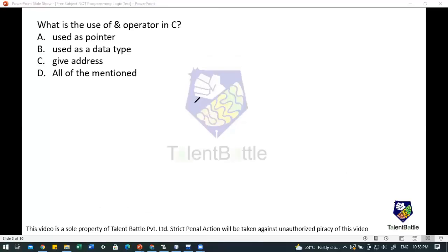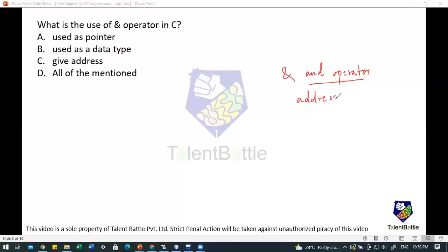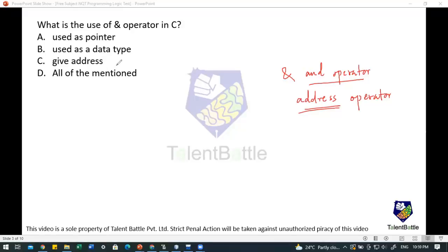See the question: what is the use of the `&` operator? We normally call this the 'and' operator, but in technical terms it is called the address operator. The question is: what is the use of this operator in C language? The options are: used as a pointer, used as a data type, it gives address, and all of the above.